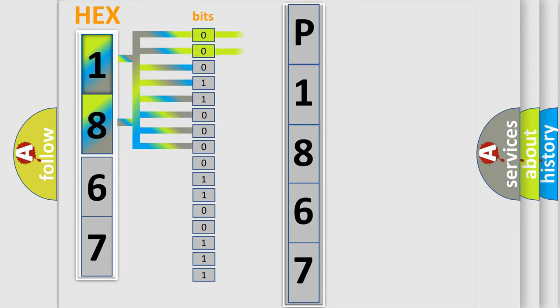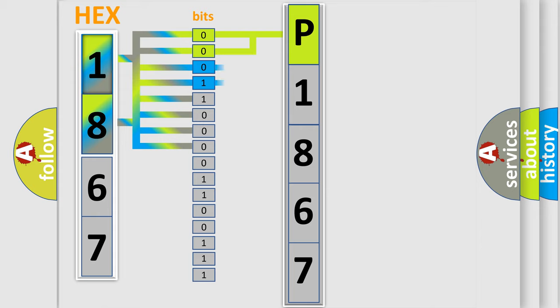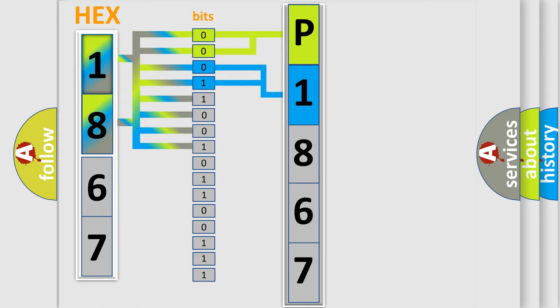By combining the first two bits, the basic character of the error code is expressed. The next two bits determine the second character. The last bit styles of the first byte define the third character of the code.